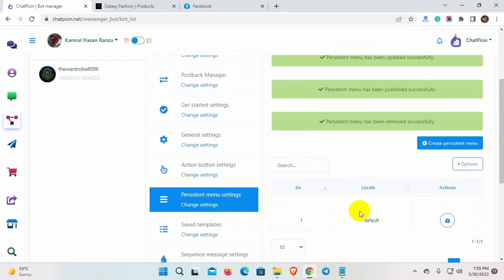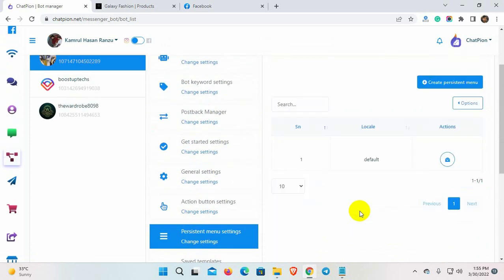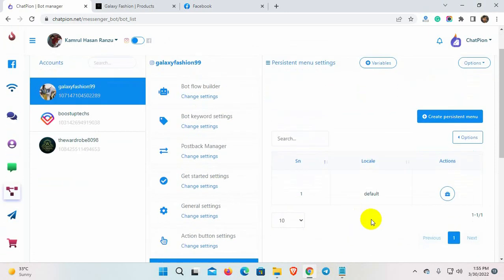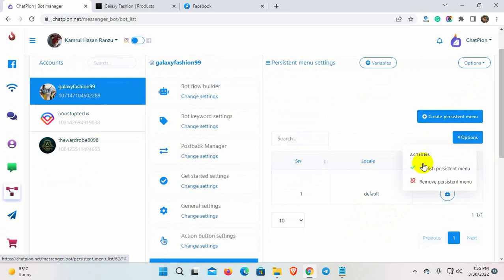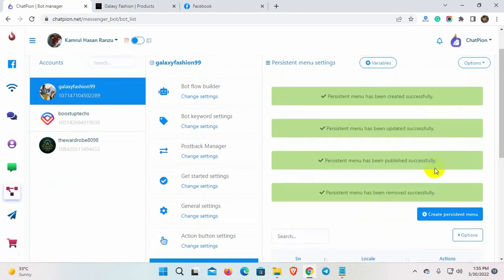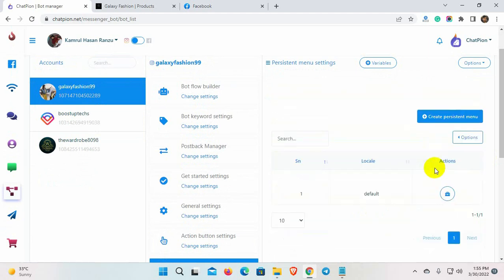After creating the persistent menu, we need to publish the menu. Go to the option and then click on the Publish persistent menu. That's it. A persistent menu has been created and published.